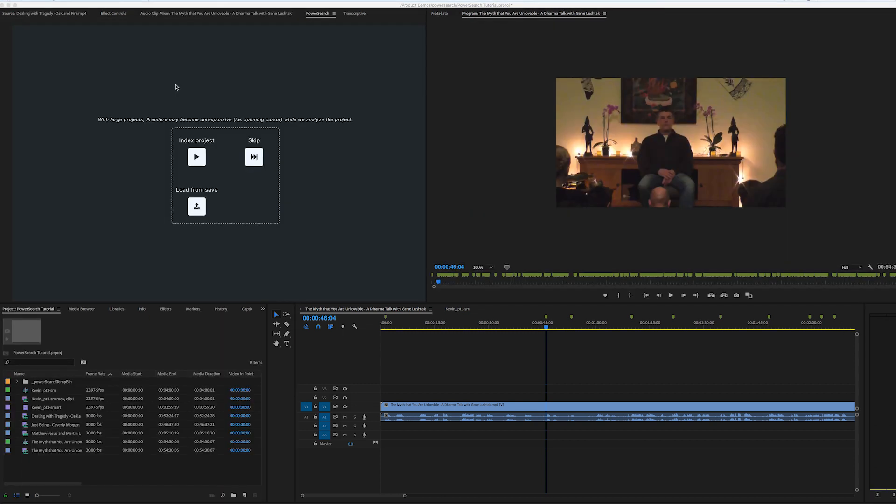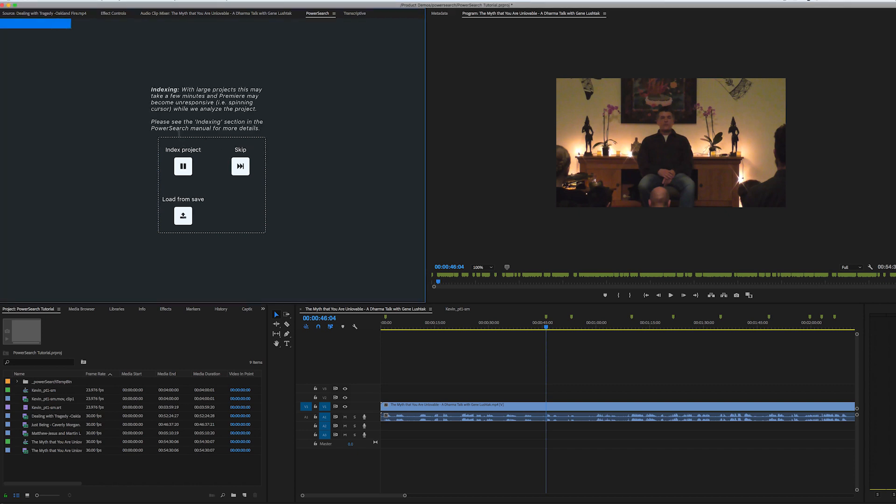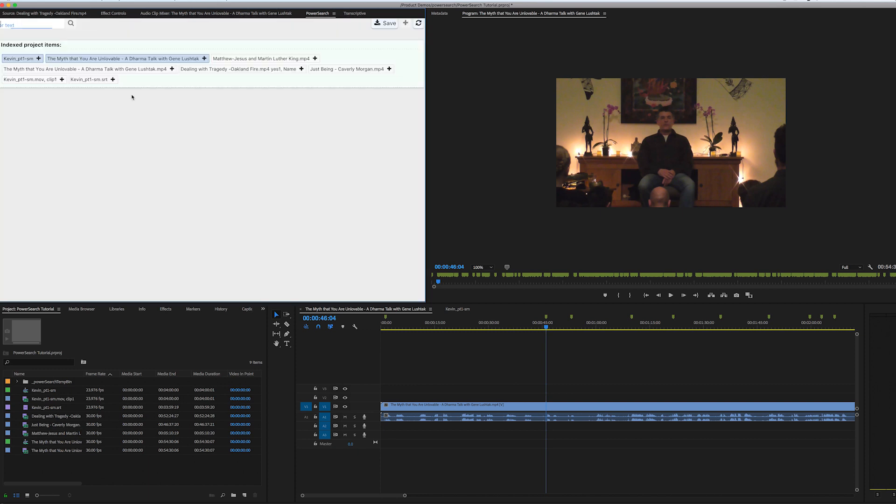And so like any search engine, you need to index. And so the first step is to click on index project. This will go through your Premiere project and look at all your metadata. So if you have transcripts with your clips, or if you have captions, or if you have markers applied to sequences, information in the metadata panel, all that stuff gets indexed by PowerSearch and then can be searched.